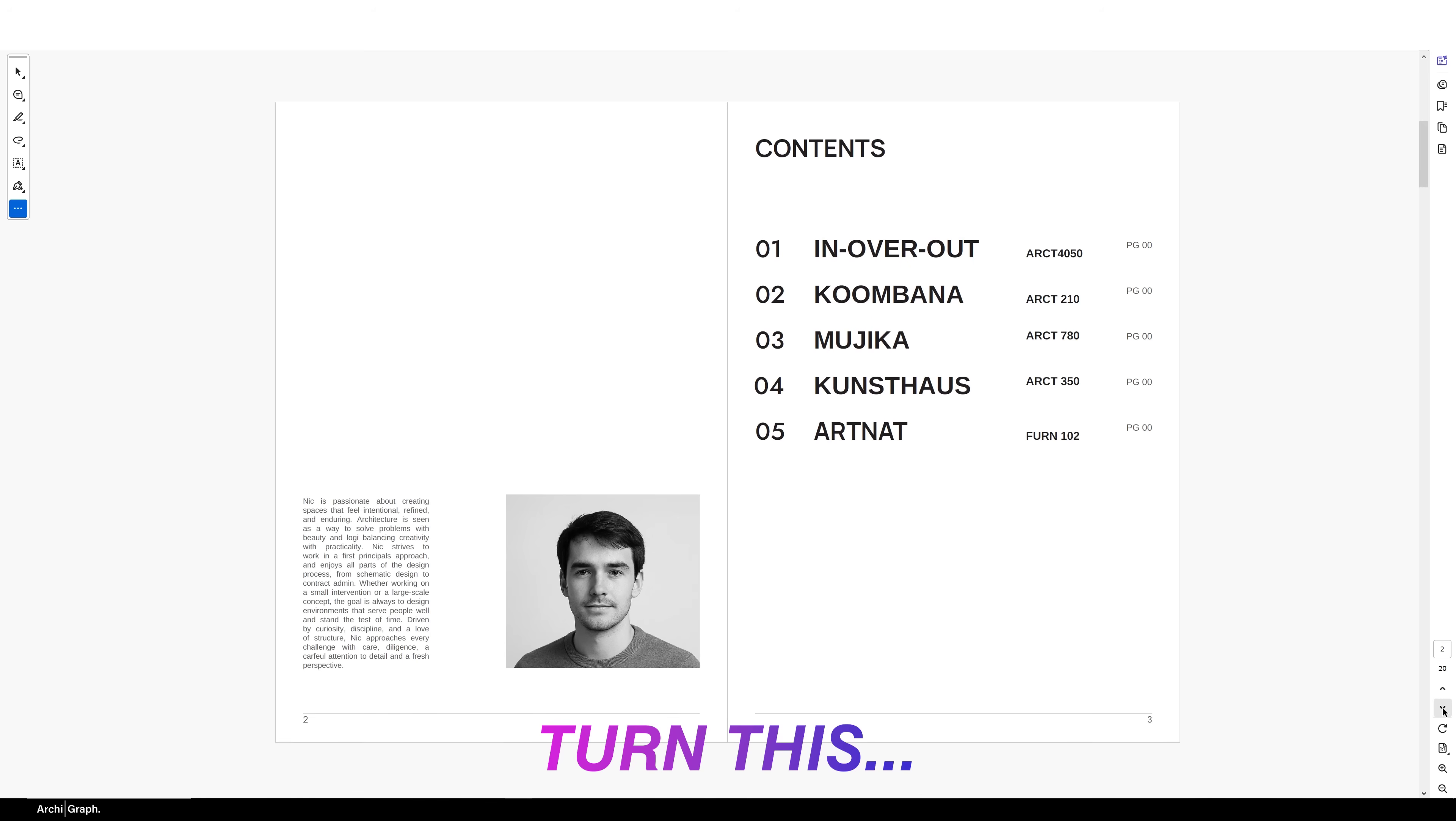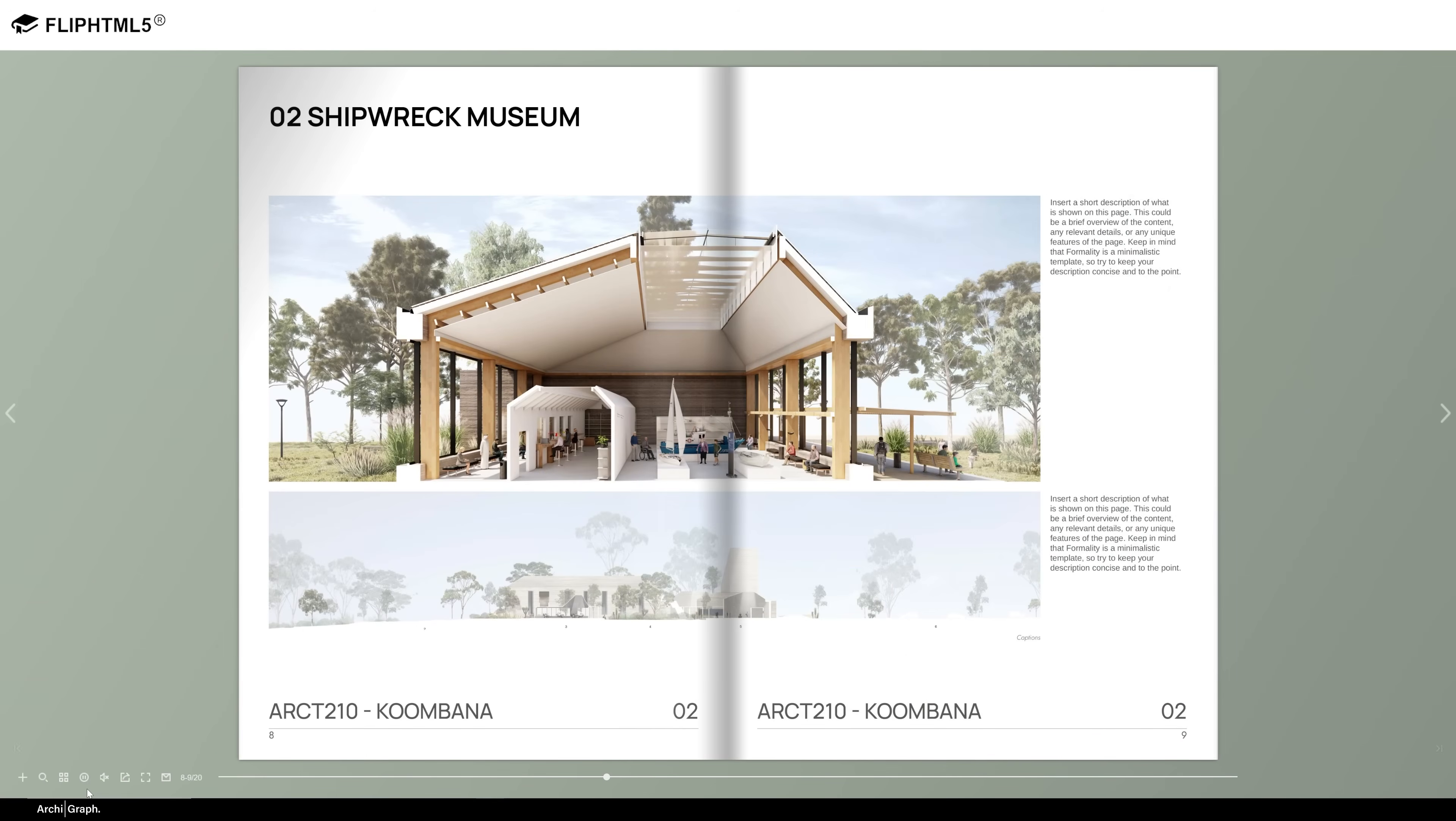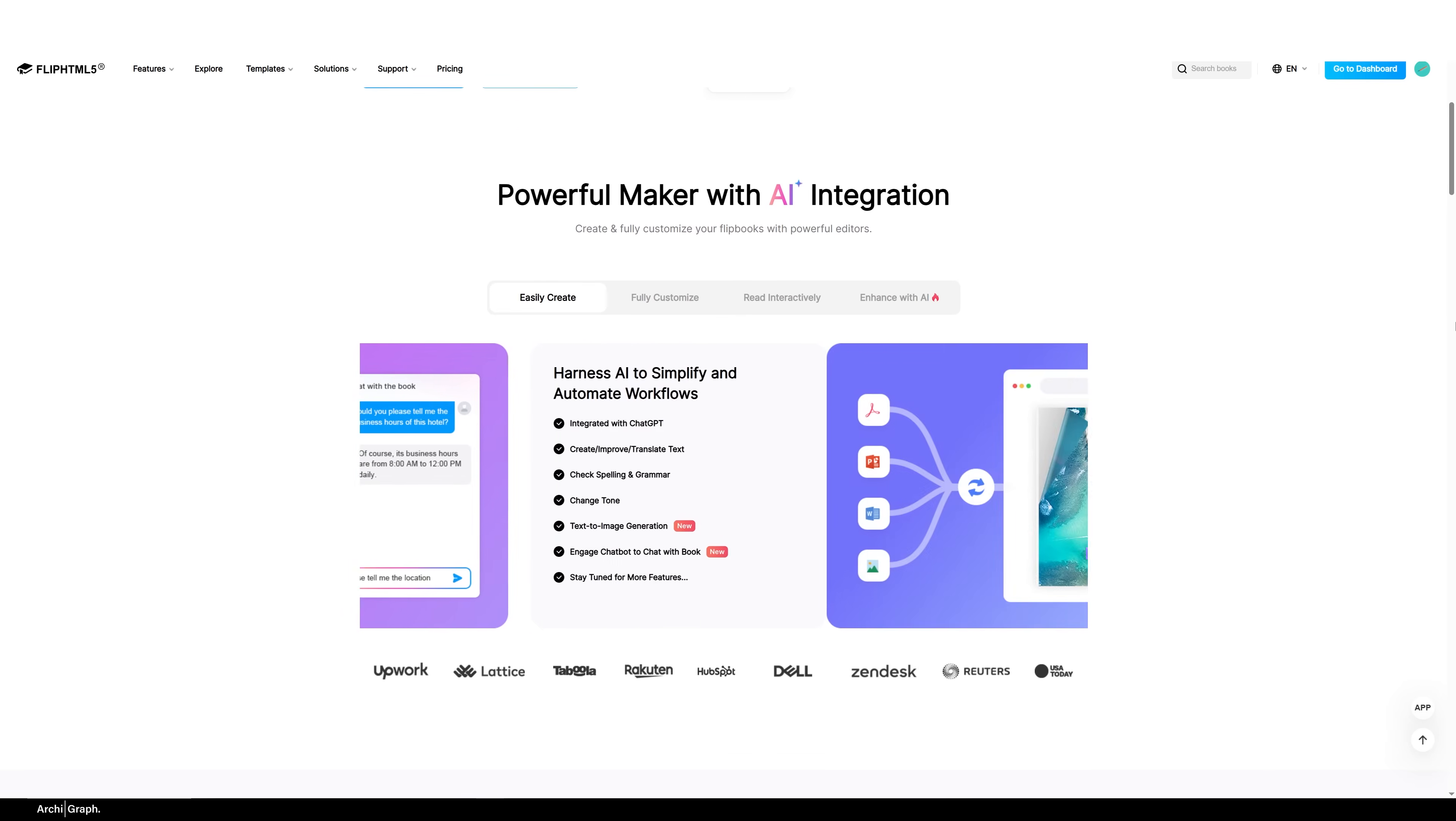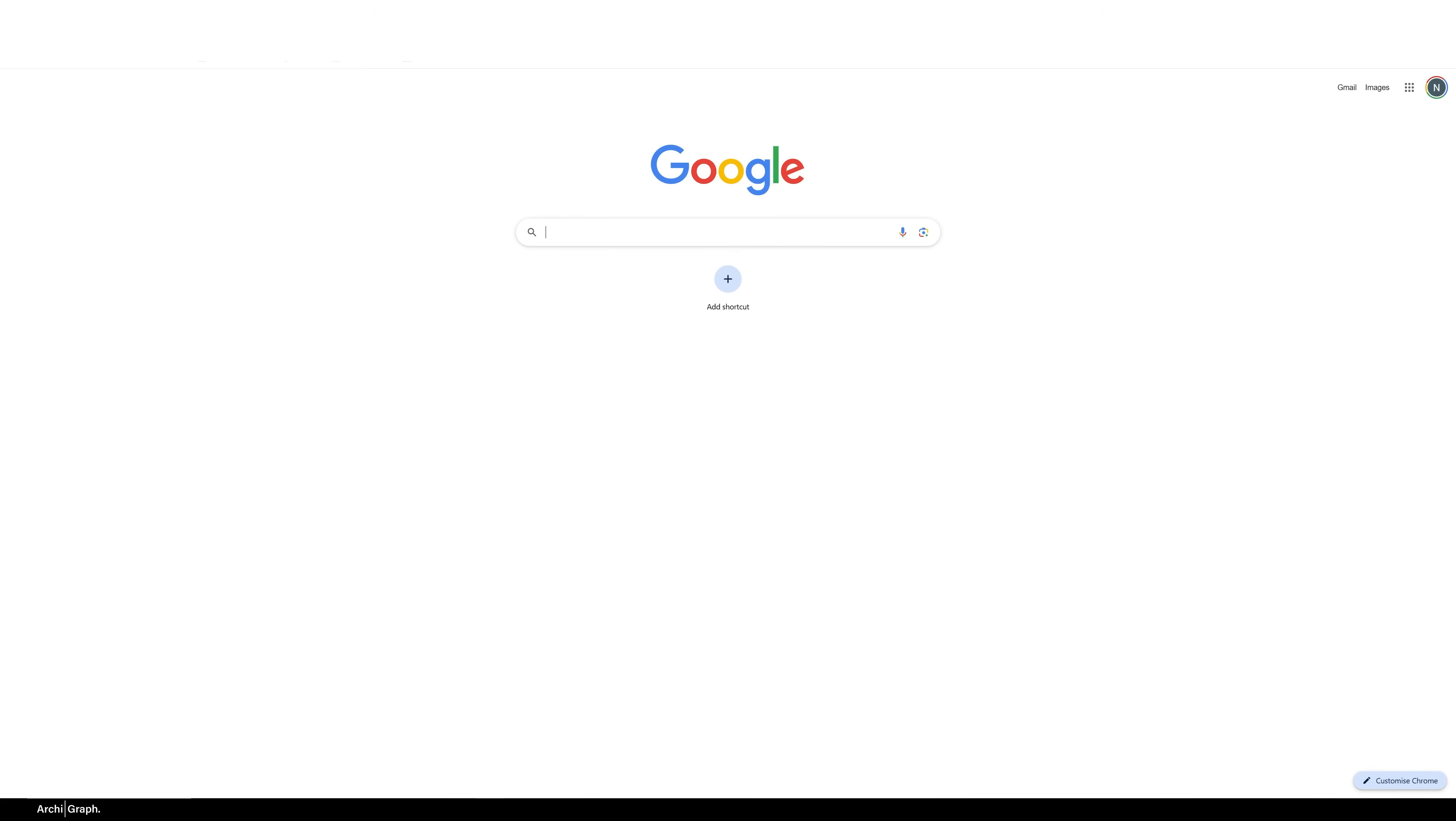In this video I'm going to show you exactly how to turn your architecture portfolio, even just a flat PDF, into a fully interactive online flipbook using a tool called Flip HTML5. You'll see how to upload your work, customize it with animation and videos, and then share it professionally, whether that's through a link, QR code, or even on your website. Just a quick heads up, this video is sponsored by Flip HTML5, but I've been testing and playing around with it myself over the last few weeks and I genuinely think it's one of the easiest ways to present your portfolio online. It's simple, fast, and honestly it just makes you look way more polished. Let's dive in.